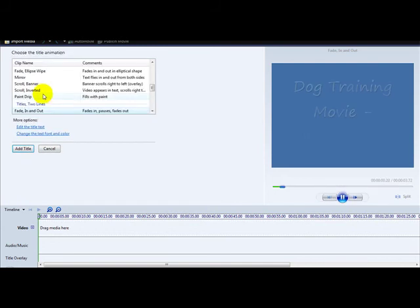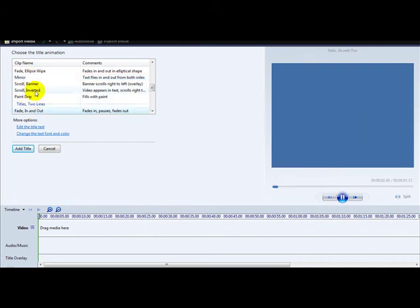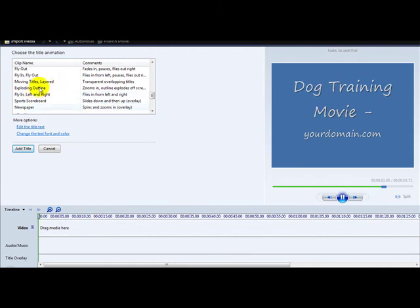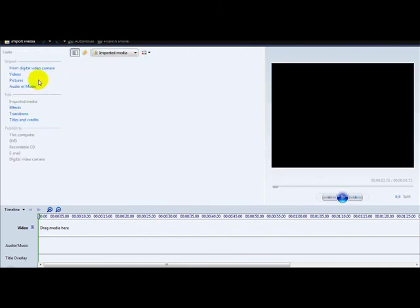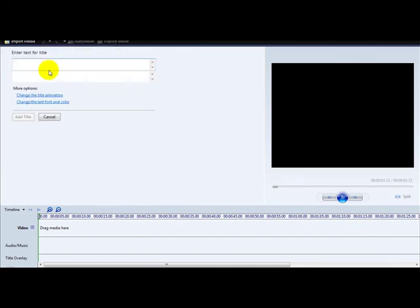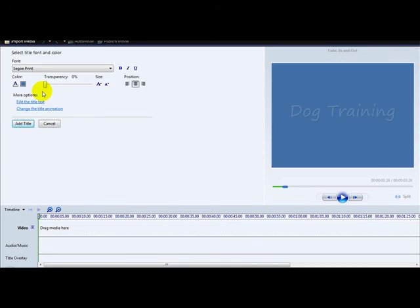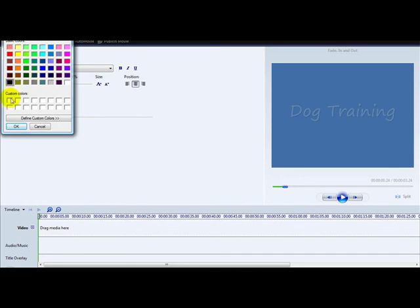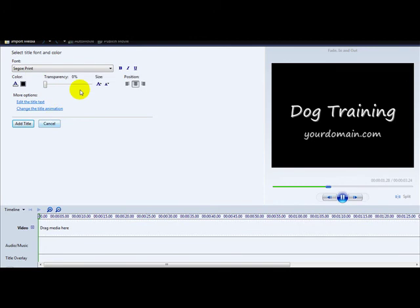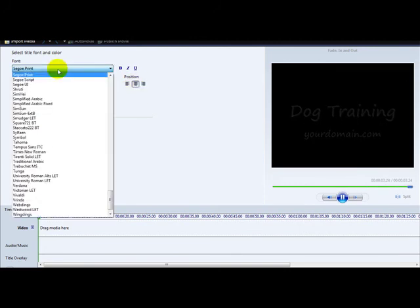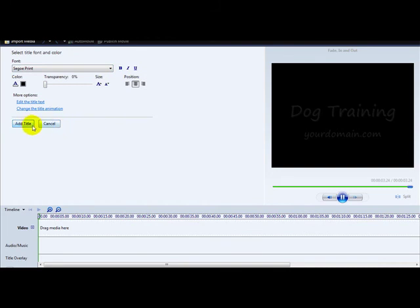You can also change the title animation — you can have a mirror effect, a fade in effect, and select all the different animations. Going back to the example 'Dog Training — yourdomain.com', you can also change the text font and color. For example, a light blue color or a black color, change transparency, change fonts, bold text. Once done, click Add Title.